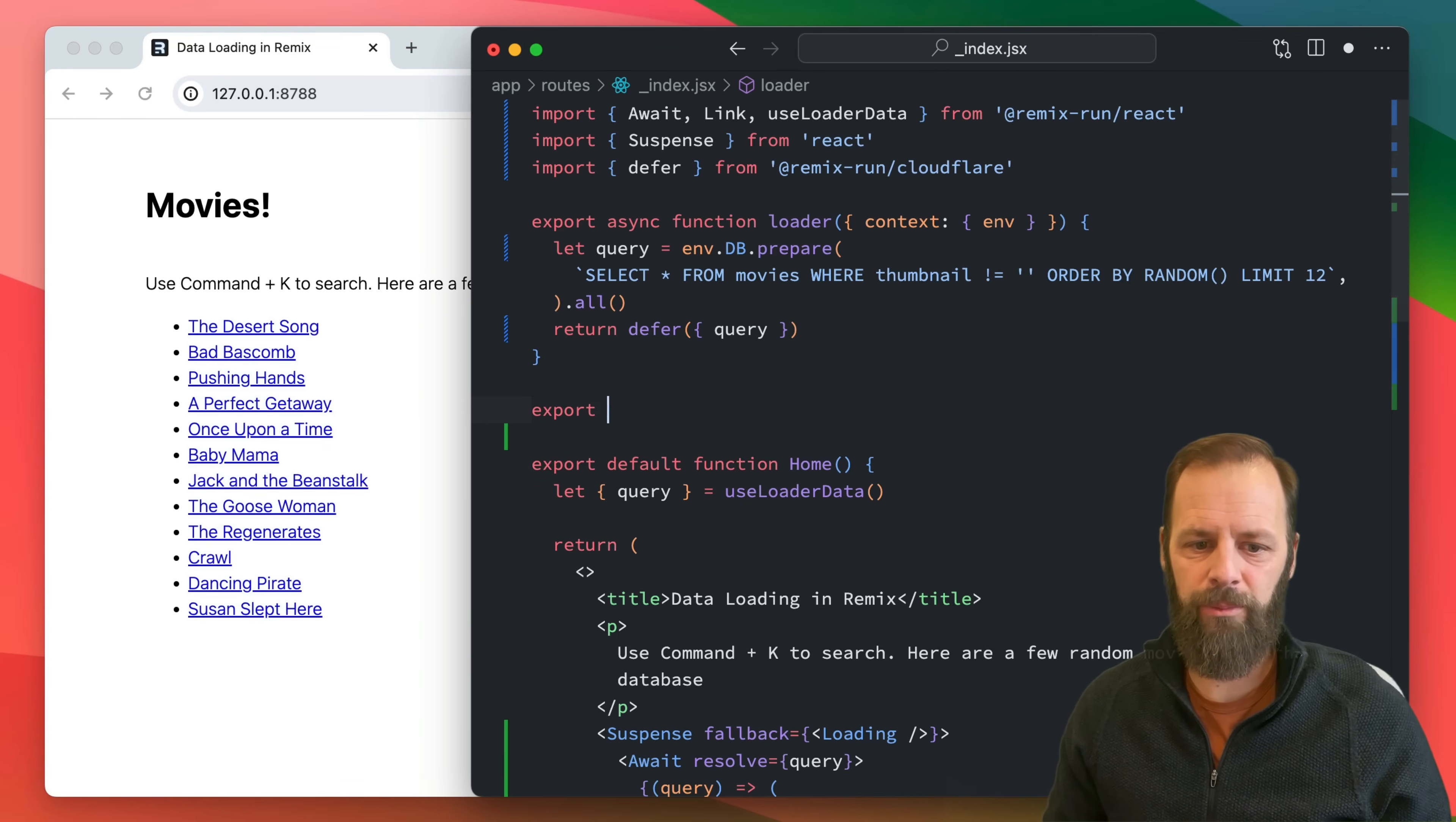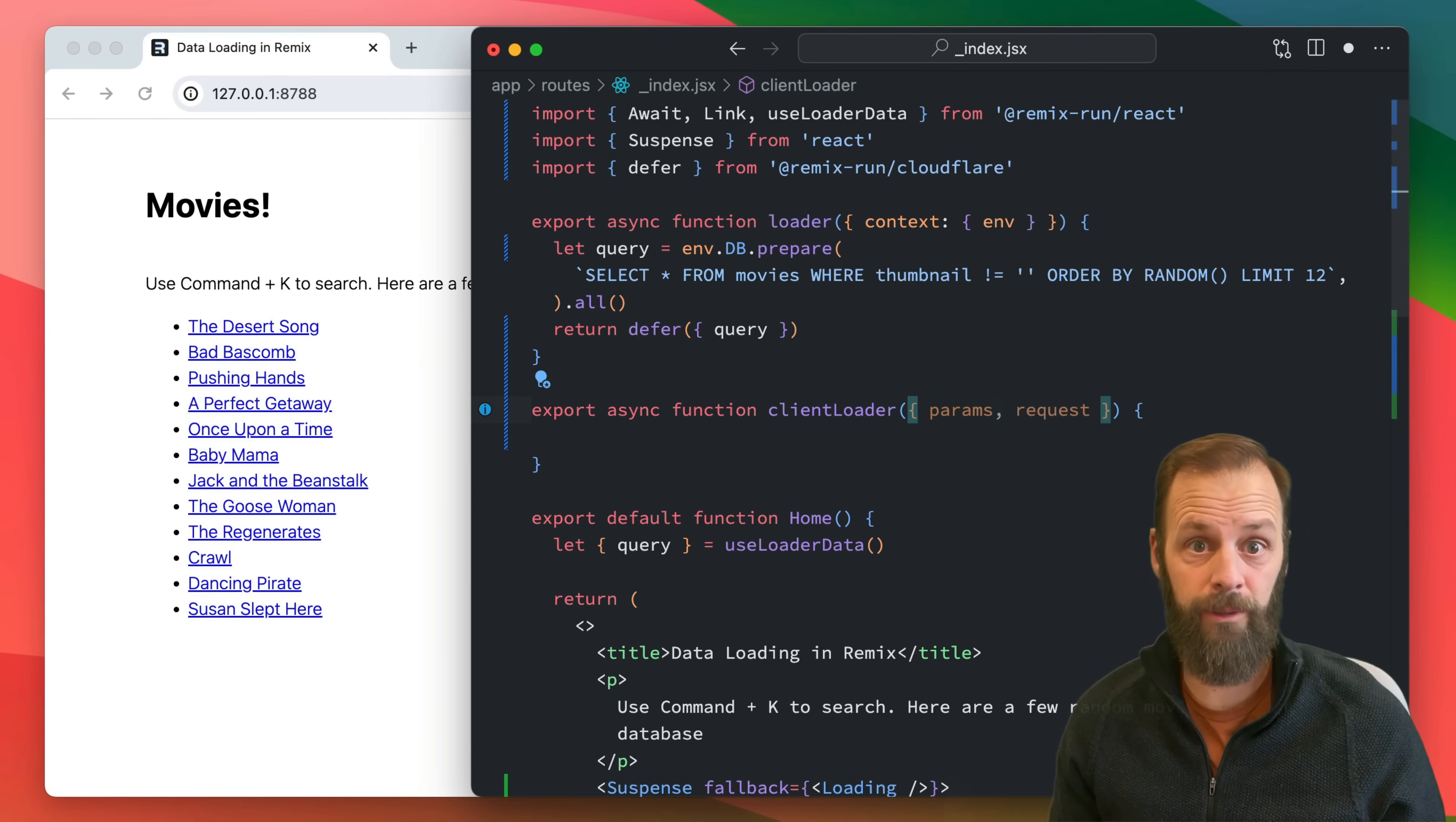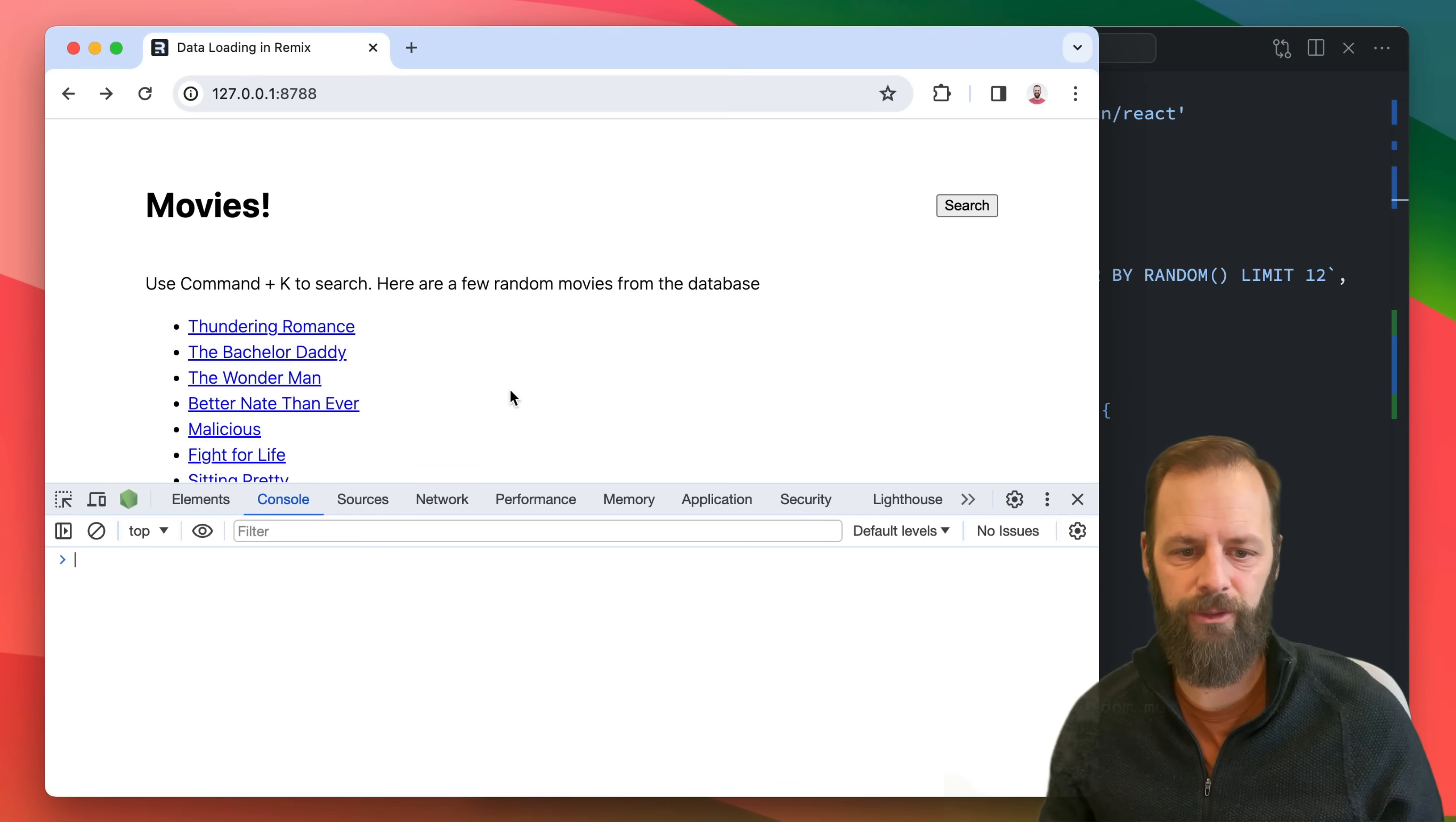I'm going to export async function client loader, and client loaders get all the same options or parameters like the params and requests and stuff like that as a normal loader, but it also gets a thing called server loader. So this puts you in charge of calling the server if you want to. So I'm going to return server loader, I'm just going to call that and we're going to see that no behavior actually changes.